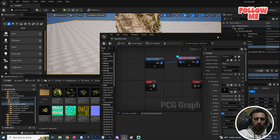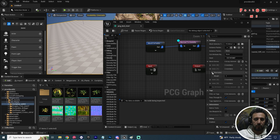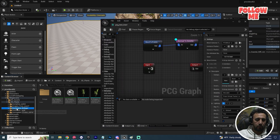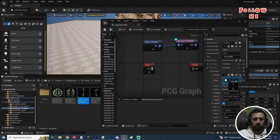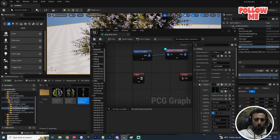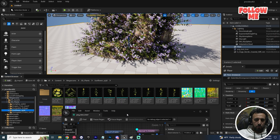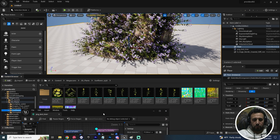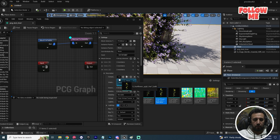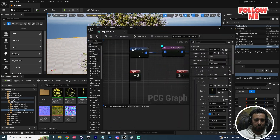Now I need to add more meshes. Add a second mesh entry — maybe this one. Look, amazing! Add another one from this area. Choose this one — drag and drop it. Wow, looking great! Let's add one more.